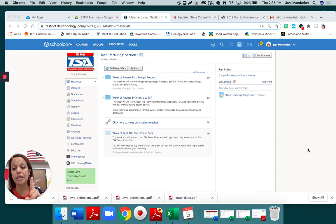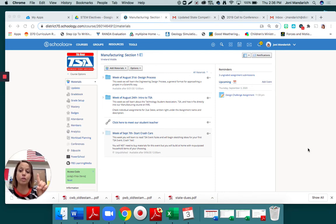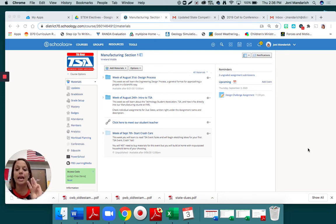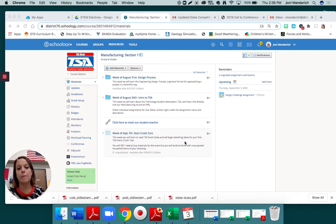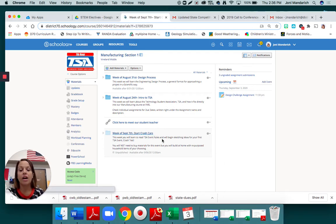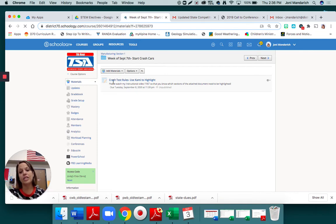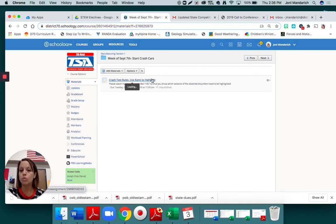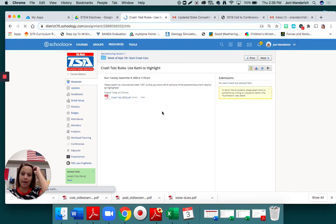The very first thing you need to do for any TSA event is find the rules, know the rules, and know the exact size and specifications of how your car has to be. This week we will be working on starting our crash cars. The very first assignment is the crash test rules, and it says use Kami to highlight.